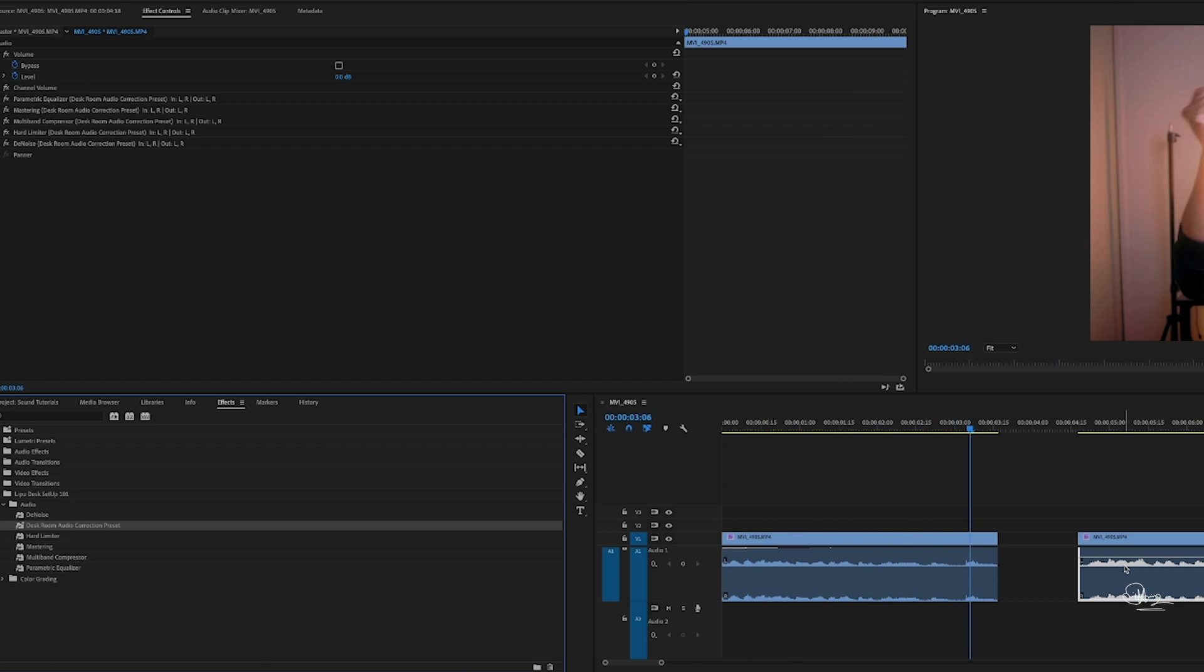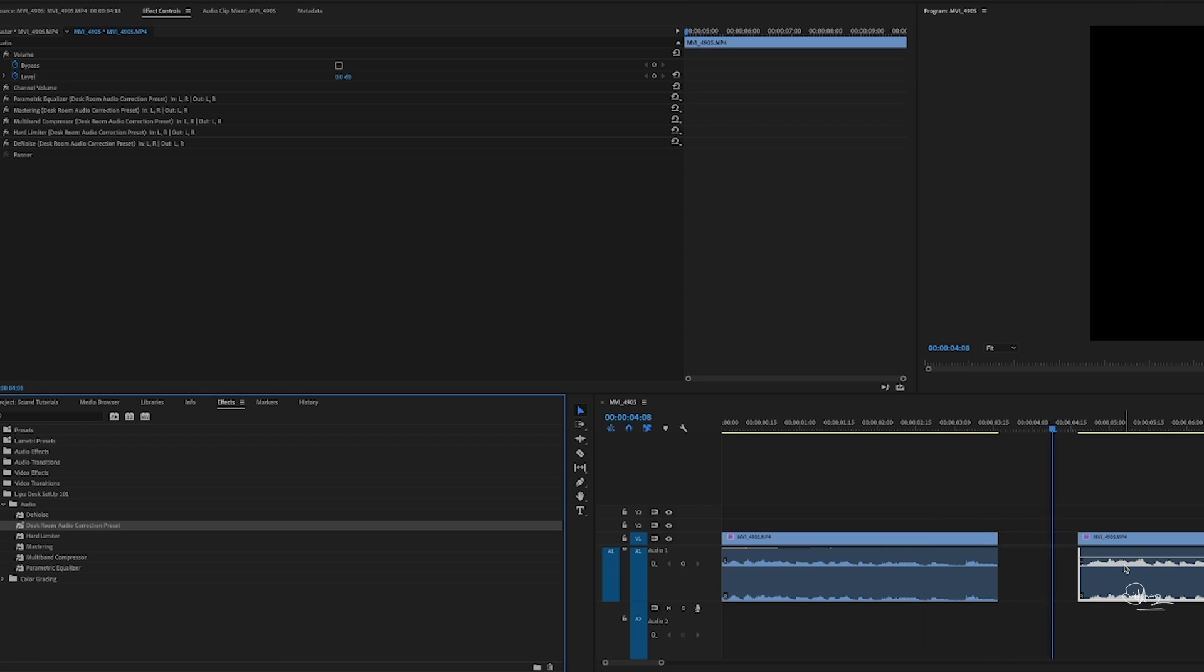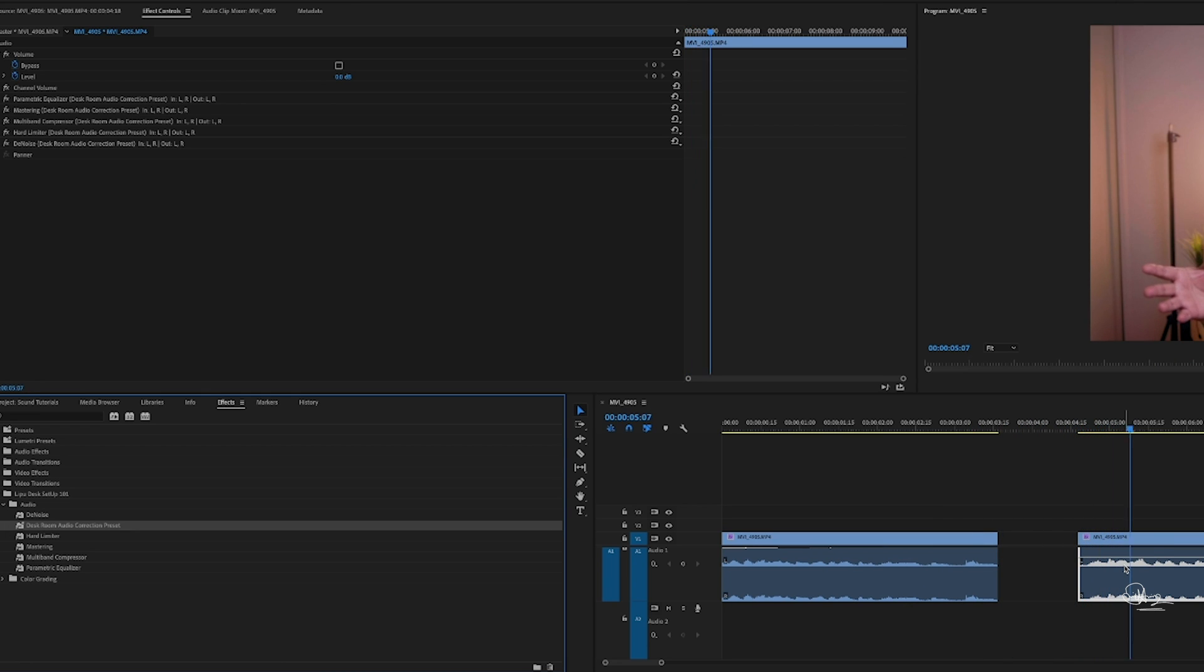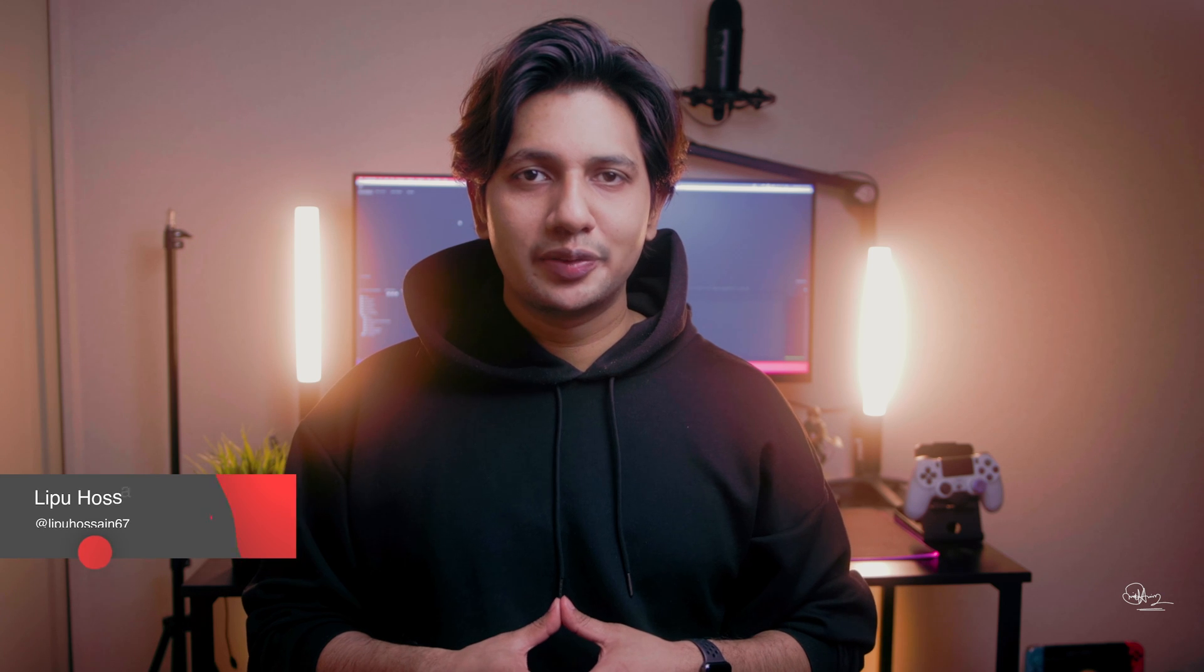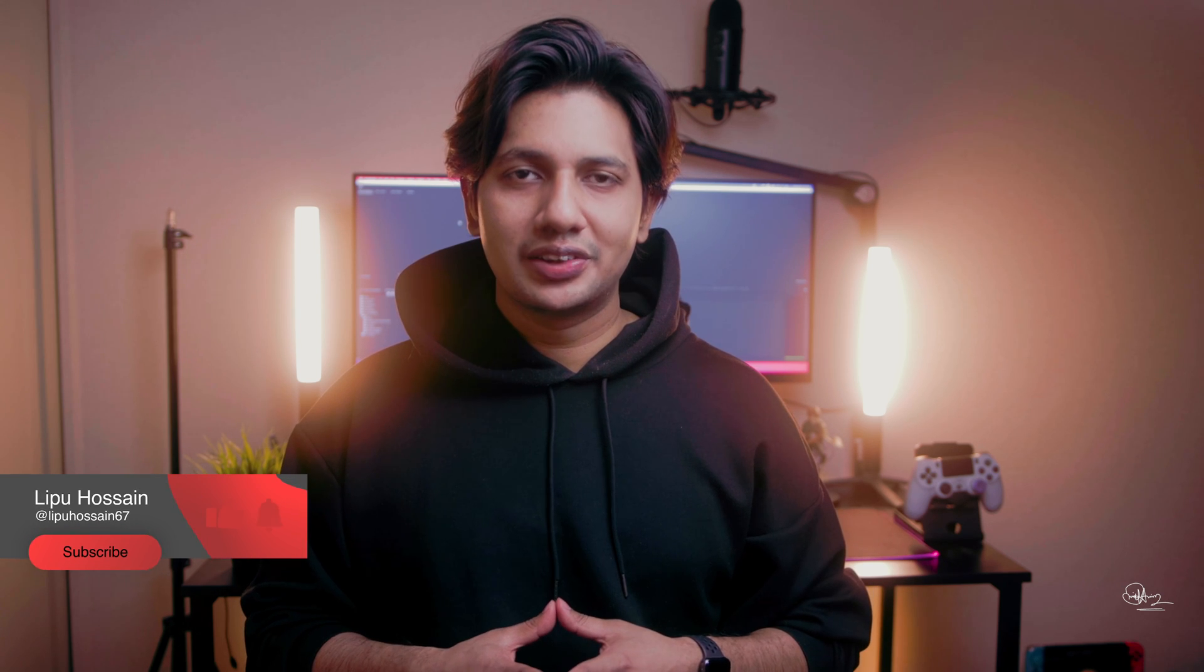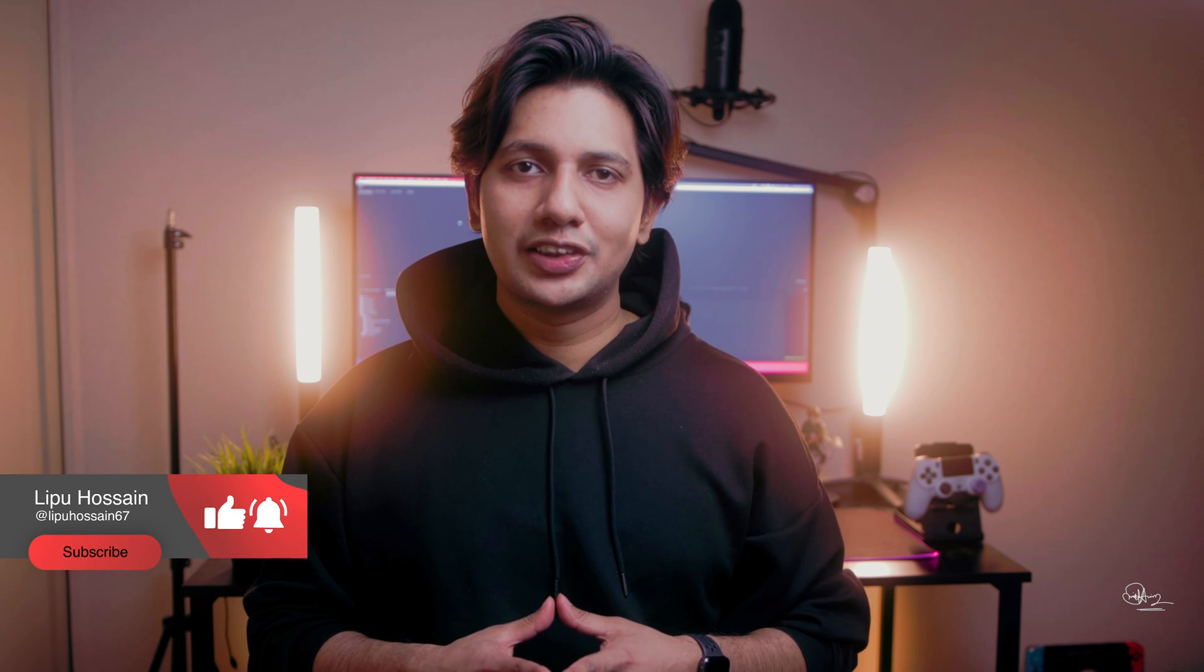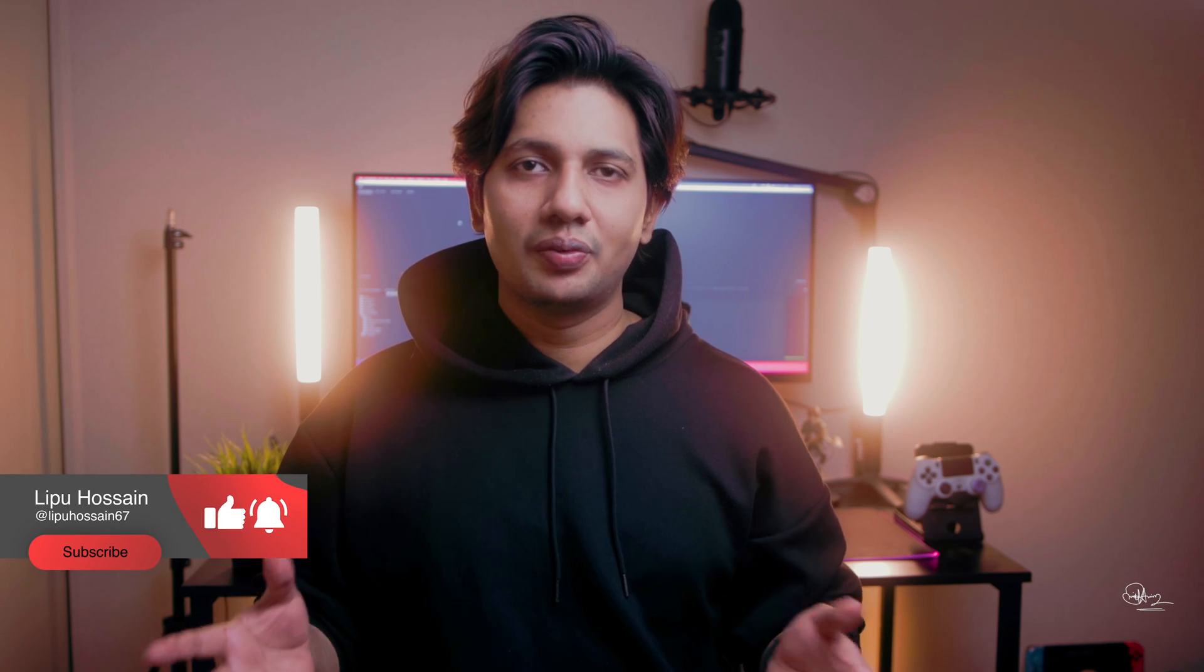Yeah that's it. If you like this video please do consider subscribing to this channel. And if you want more videos like this, let me know in the comment section. So that's the quick one, see you in the next video.